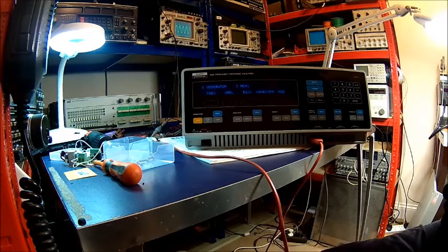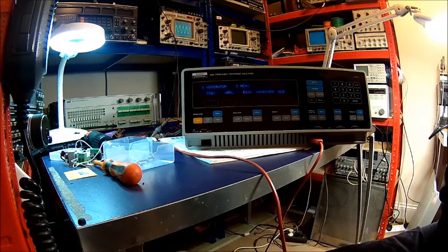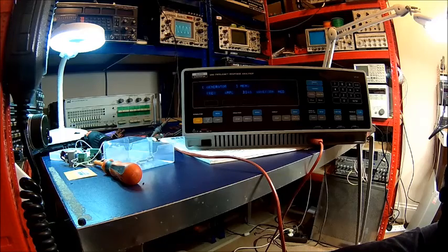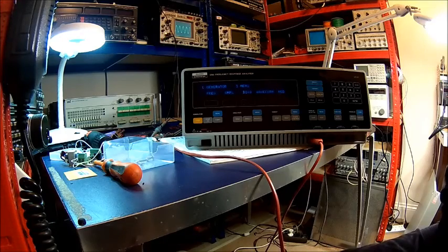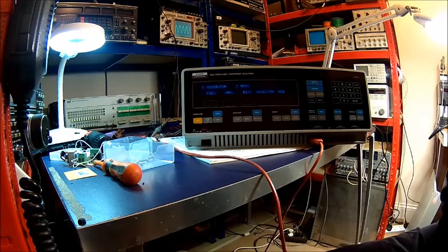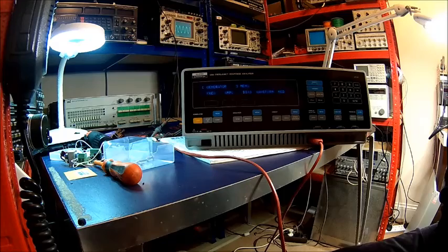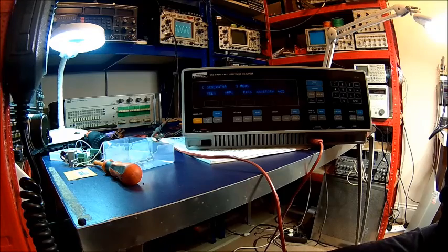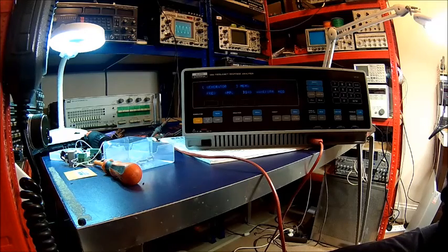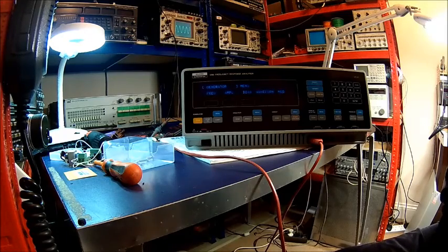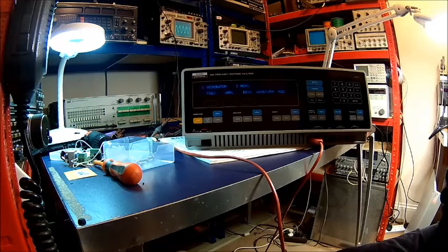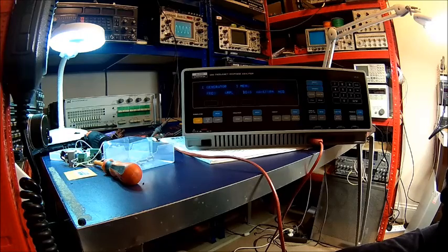It's a Solartron 1250 frequency response analyzer. That probably doesn't tell a lot of people what it is. In fact, it is a super accurate analyzer.